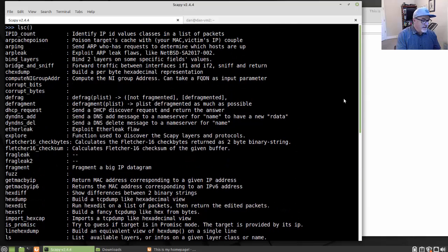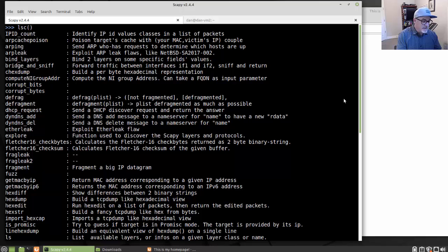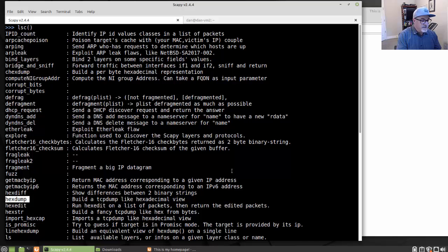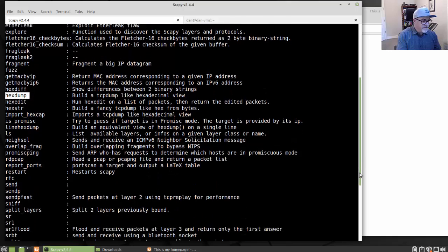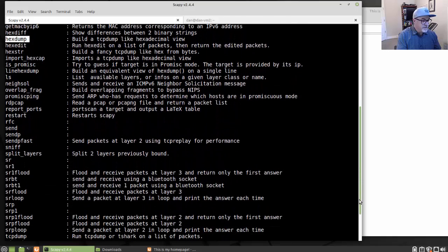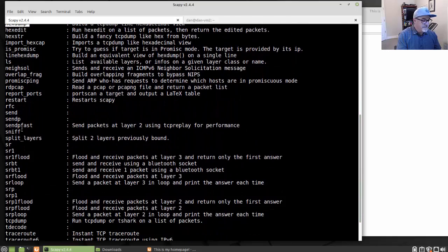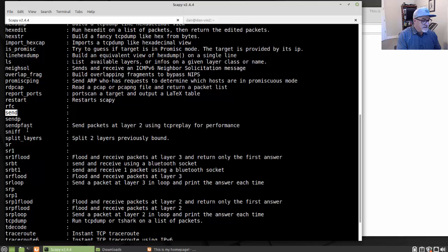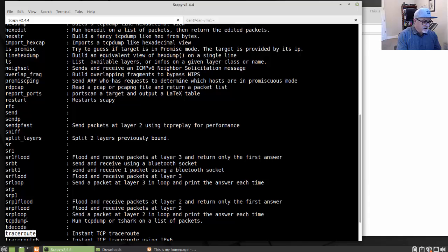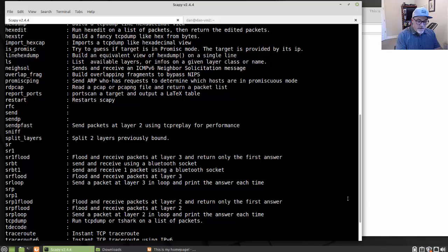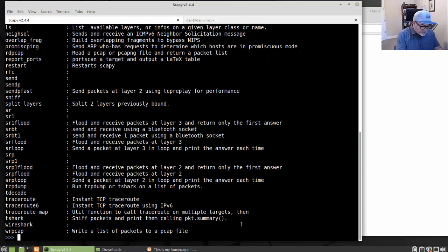And the LSC command shows you all of the higher level functions that you can use in Scapy. So in examining the packet capture or examining the packet, I can run these commands. Notice here's a fuzz command or a hex dump command. If we look down, we'll see the sniff function or the sniff command. So there's sniff, we can send packets, we can sniff packets, we can send and receive packets continuously, we can send and receive one packet, we can have it on a loop. We can also run a trace route and all kinds of things. So those are the commands you'll want to learn how to use.